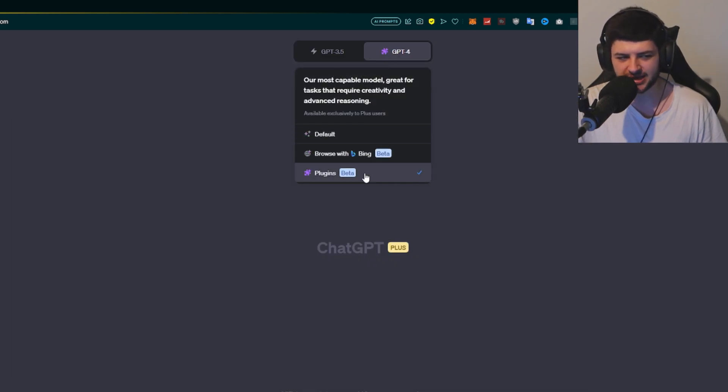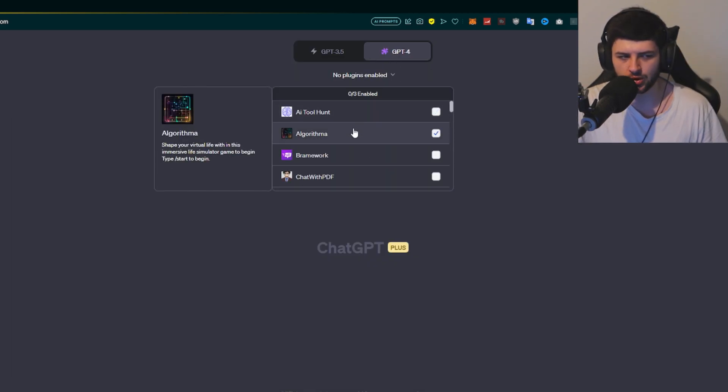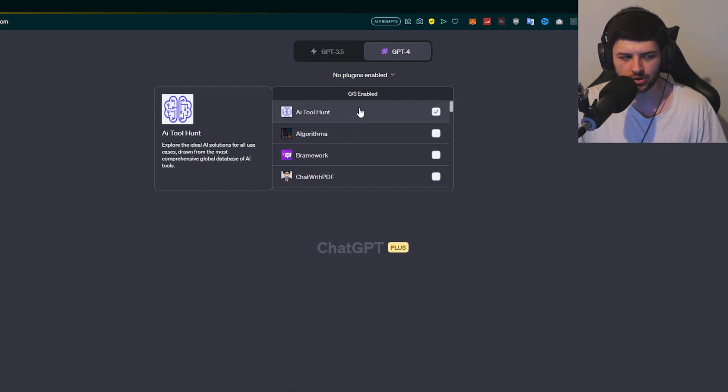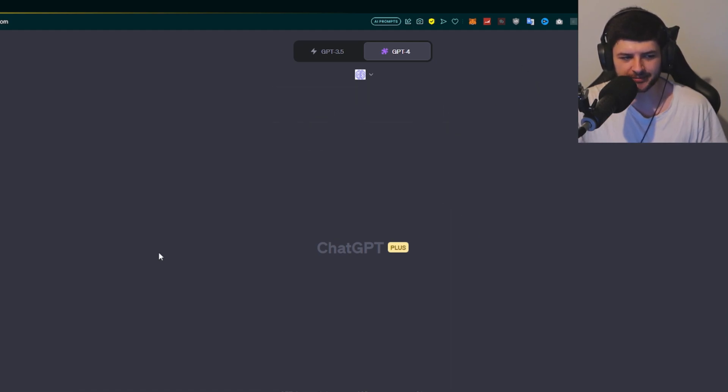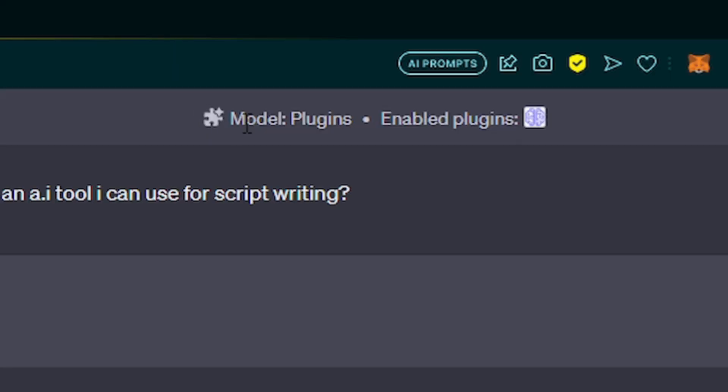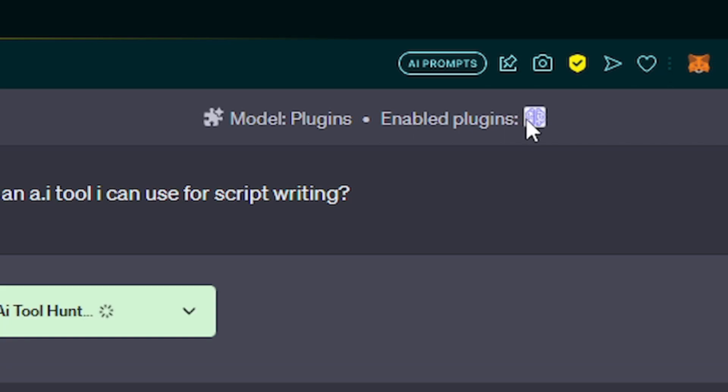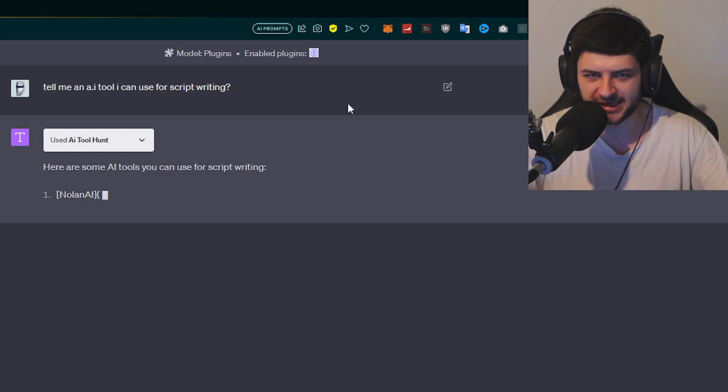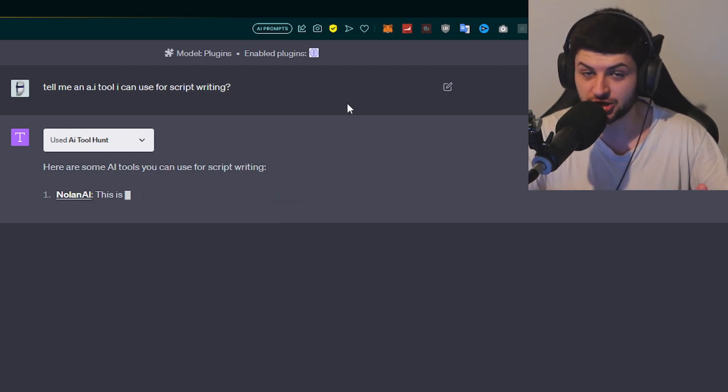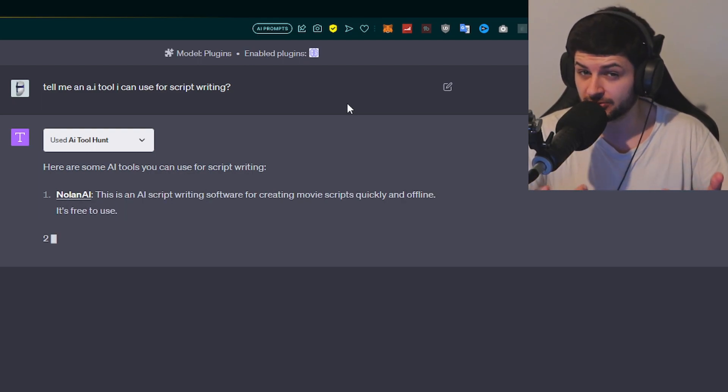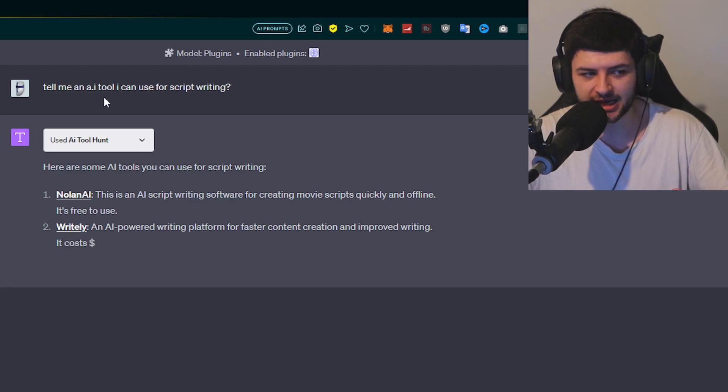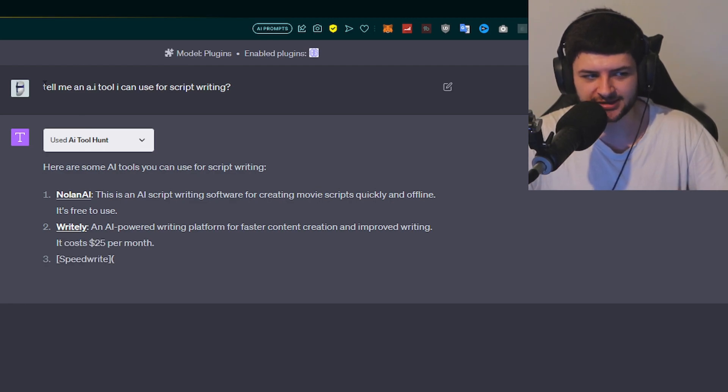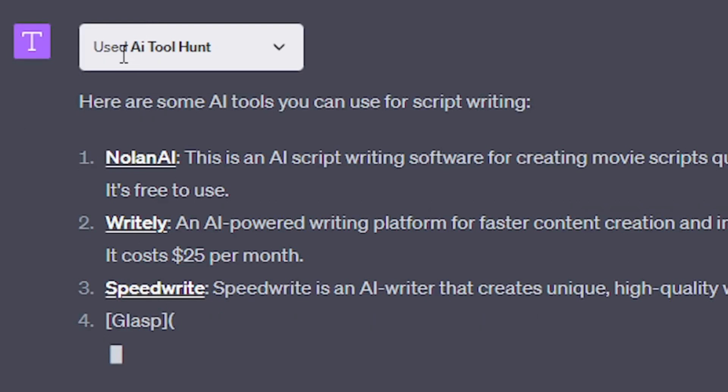Let's just go ahead, click plugins and we're going to enable one random plugin. We're going to enable this one, AI Tool Hunt: explore the ideal AI solutions for all use cases drawn from the most comprehensive database. I'm going to tick that and I'm going to type in tell me an AI tool I can use for script writing. Then it says model plugins and it says enabled plugins and there's a little icon of the plugin I've enabled.